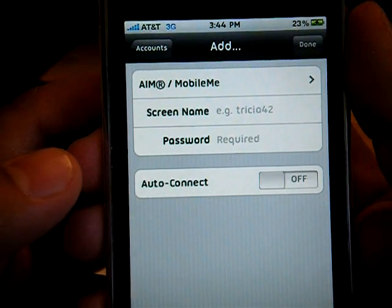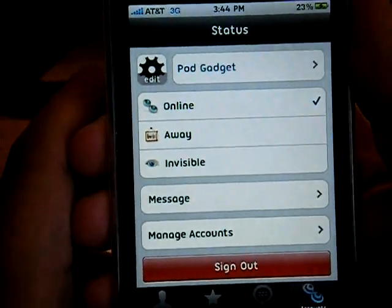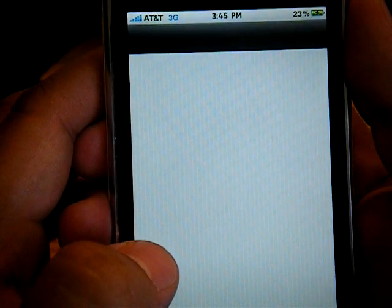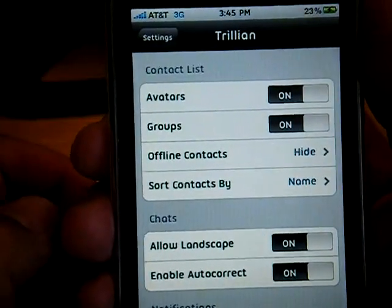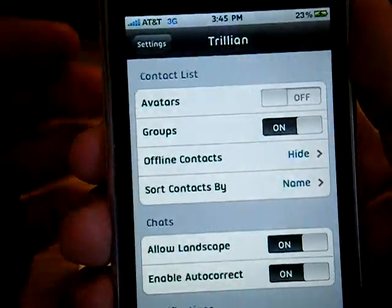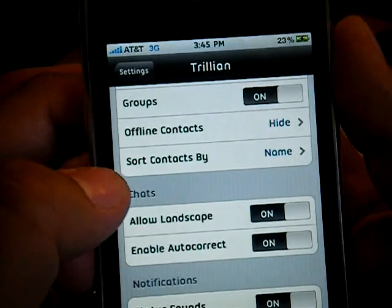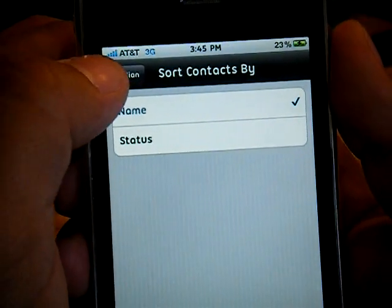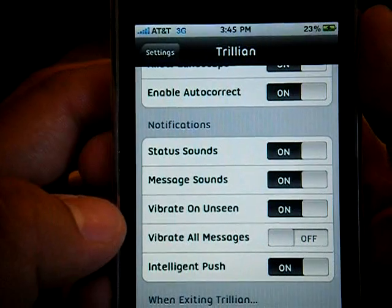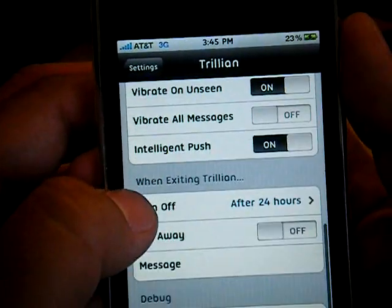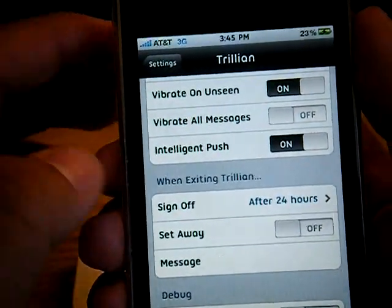It's pretty much basic information to add in. Some other stuff that is not in the app itself — you can go to Settings. You can turn on avatars or turn them off. You can hide your offline contacts, show them, or group them together. You can sort your contacts, turn on landscape mode, turn on autocorrect, and you've got sounds and vibrate — pretty much a lot of settings normal to a mobile instant messaging program.